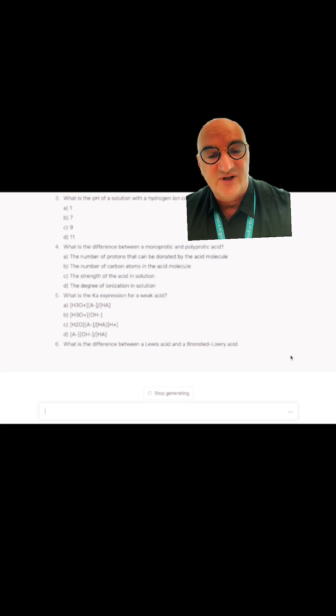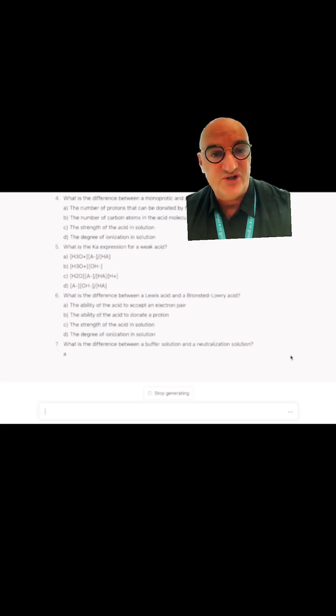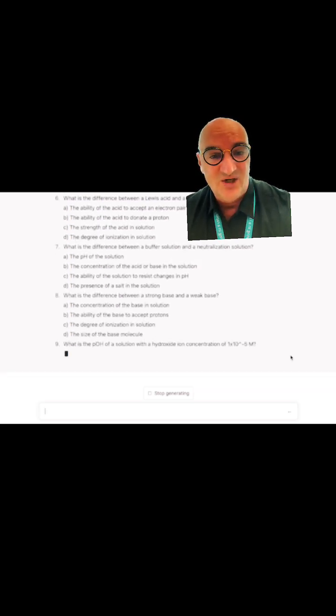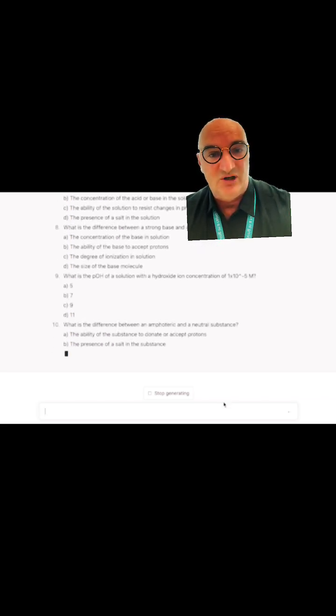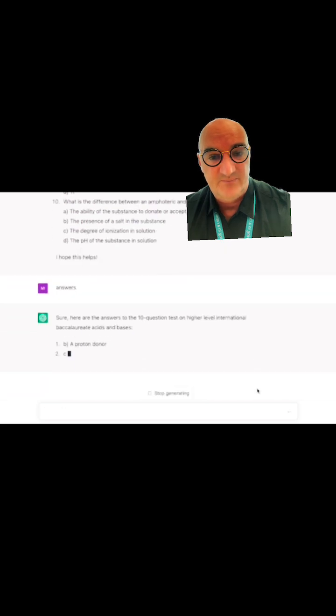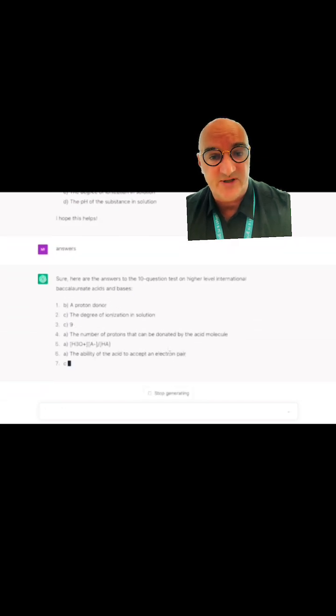Maybe you can have a chemistry study party with your mates, and you can battle off who can answer the most. There is a limit, though.